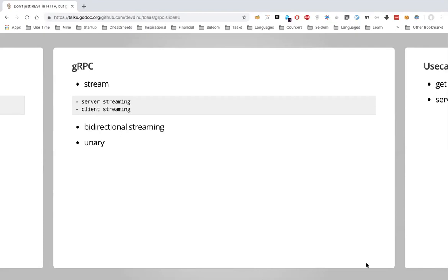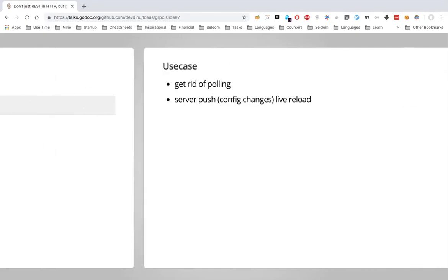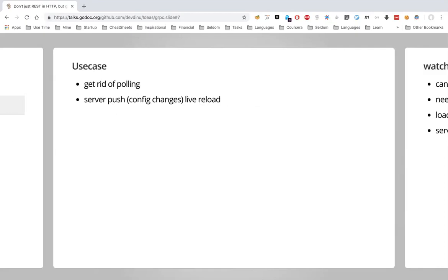Server streaming means the server streams data to the client. Client streaming means the client streams data to the server — unidirectional. Bidirectional streaming is where both sides can send data, like a chat system where a producer sends messages and the consumer reads and also sends messages. Unary is very similar to a method call — you make a call and receive a response, just like a synchronous HTTP request. So gRPC gives you everything HTTP gives, plus streaming.